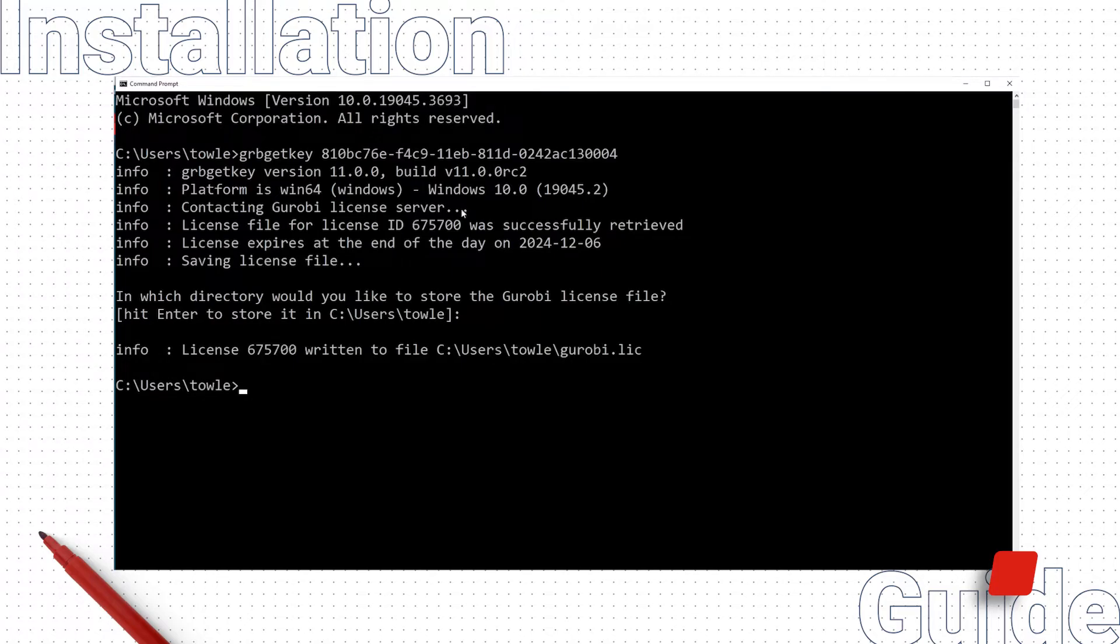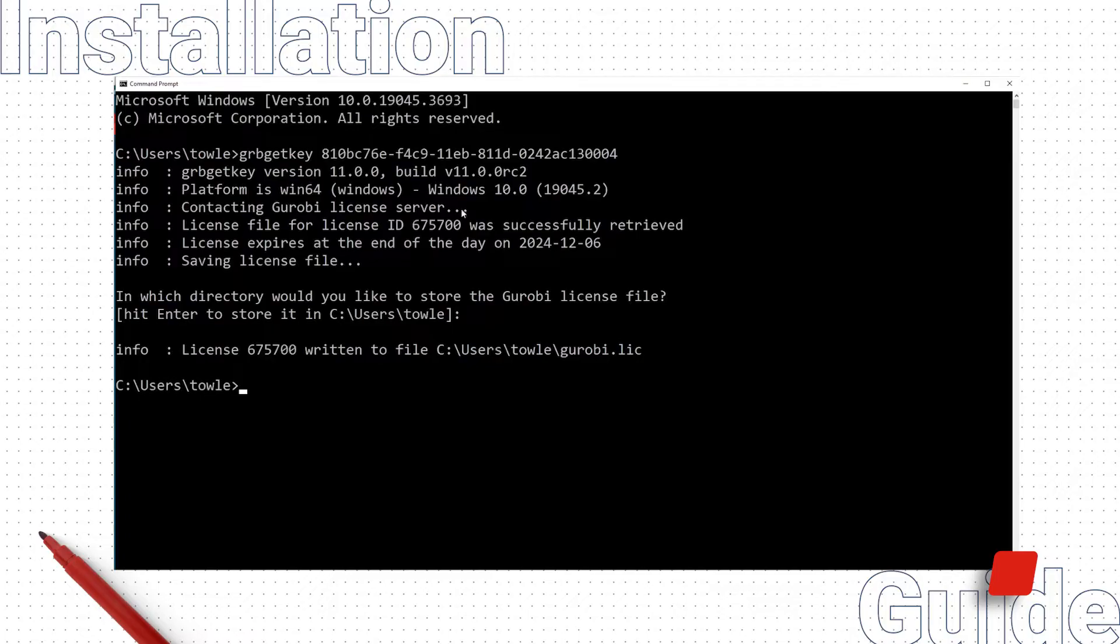The last step is to test our Gurobi installation. We will do this by running Gurobi CL, the Gurobi command line tool. In the command prompt, type gurobi_cl and hit Enter.